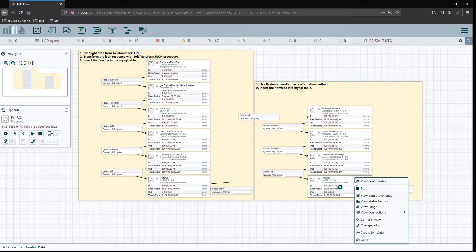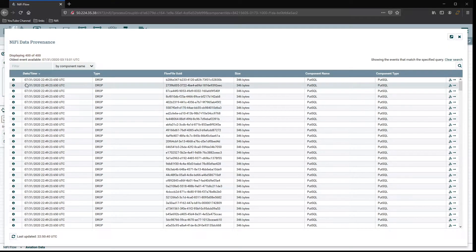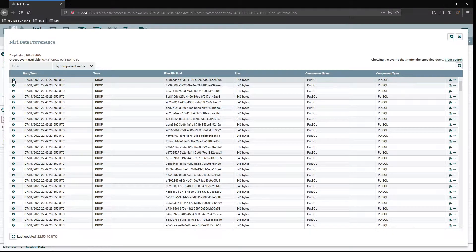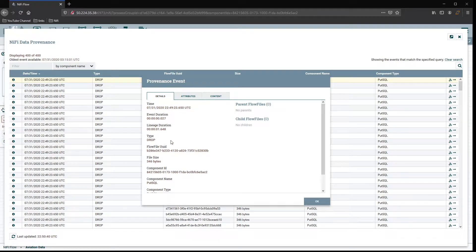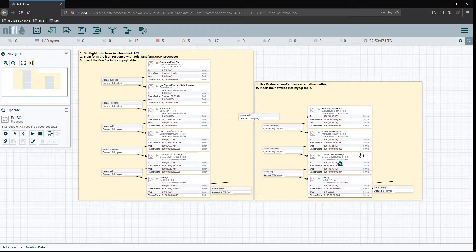Now let's view data provenance on the other side and grab the last entry. This one's lineage duration took 1.648 seconds. They're pretty close — we're talking about milliseconds difference. Even though one path seems longer in terms of steps, the timing is nearly equivalent.